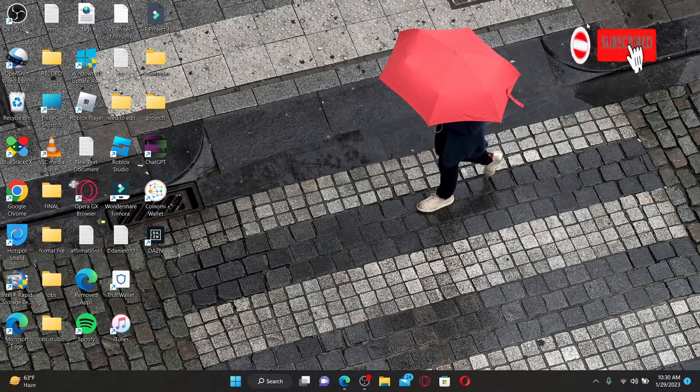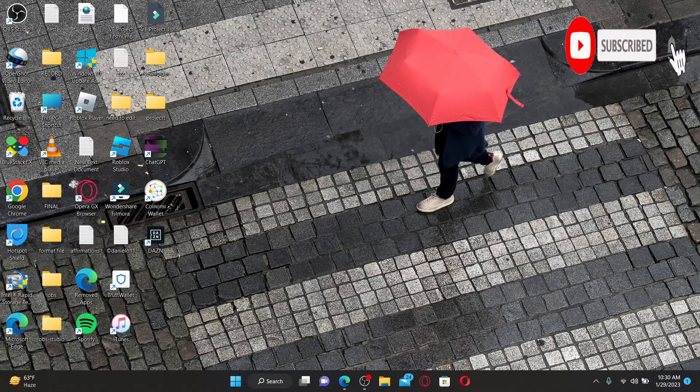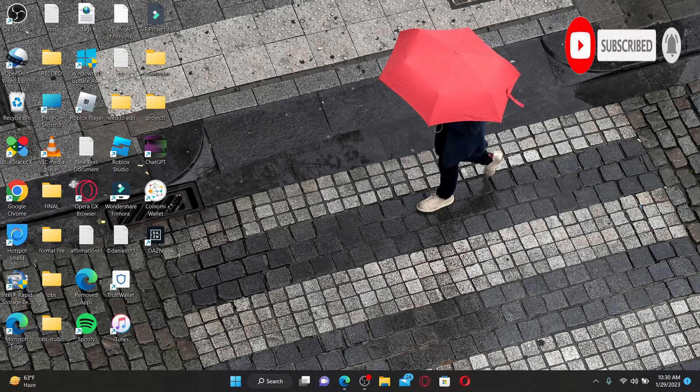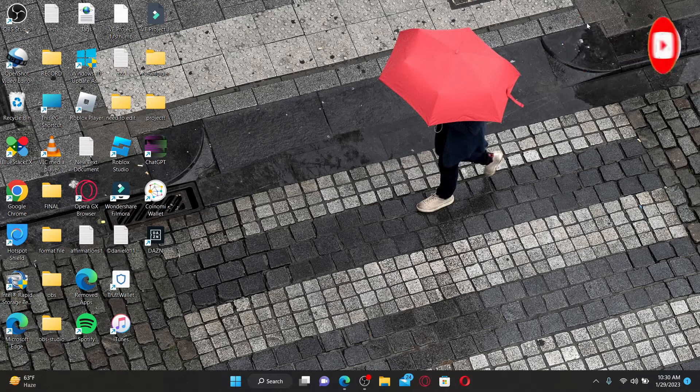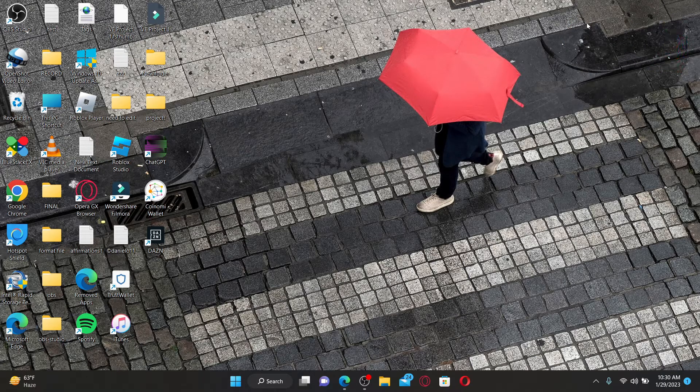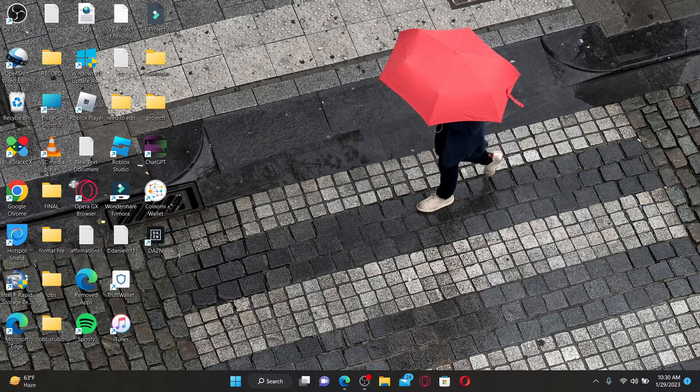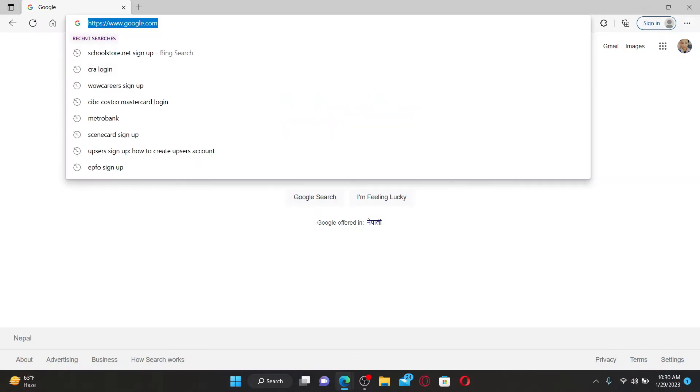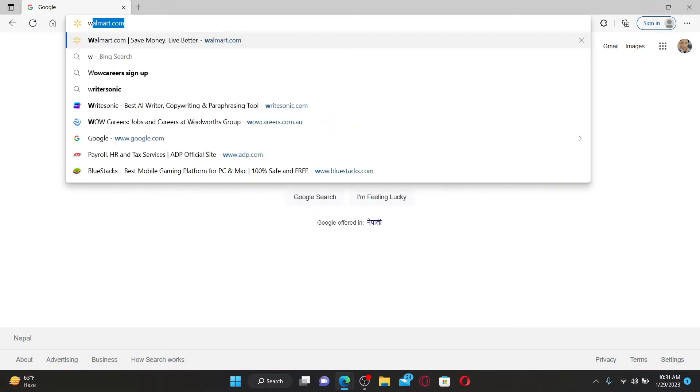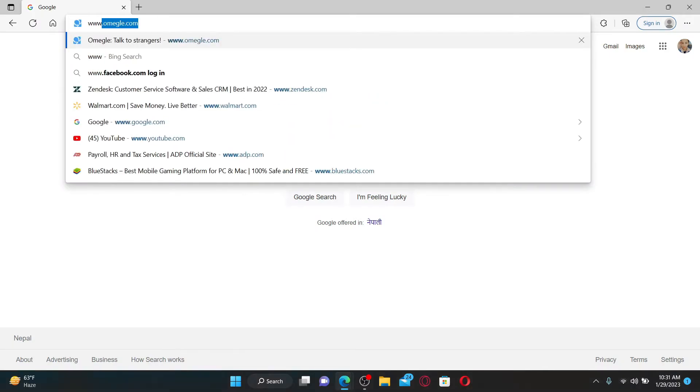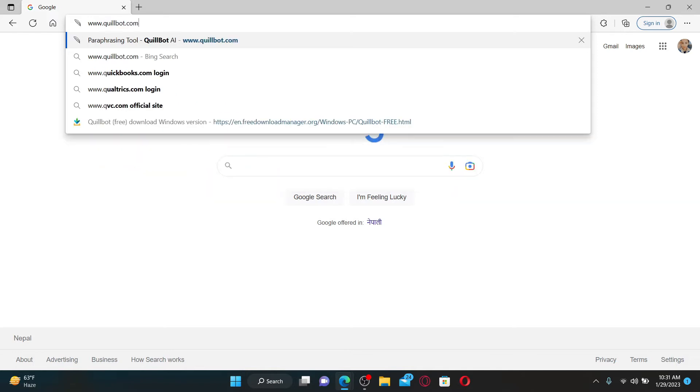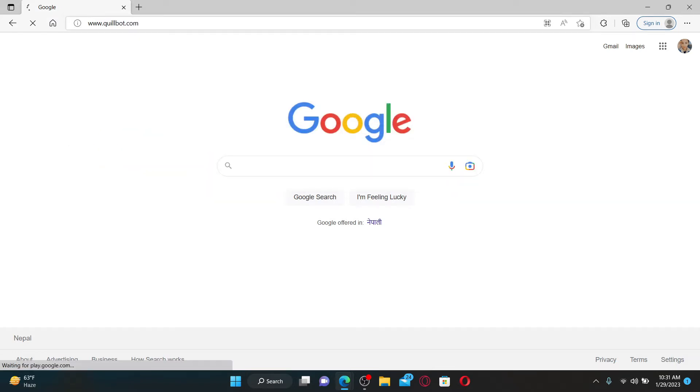Open up a web browser to get started. In the web address bar, type in www.quillbot.com and press Enter on your keyboard.